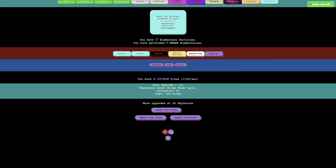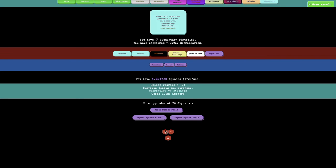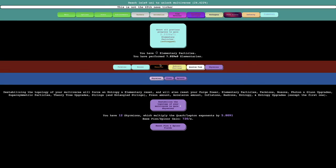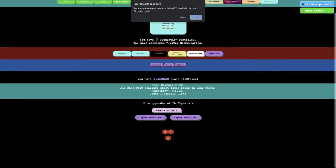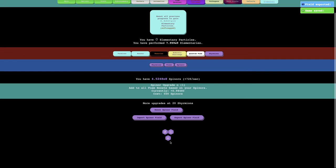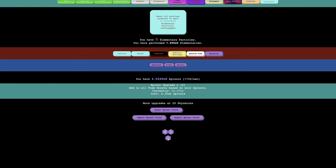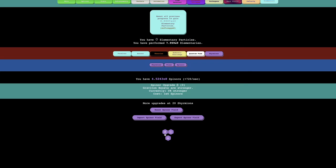Except you can export and import, so yeah, you can see there's this which is pretty good, and those pathogen upgrades are stronger, unaffected by softcap, that seems really good. If you can get two of these upgrades, and then Skyrmion's boost purge power gain, so I guess that's good, and then I'm just gonna do that.